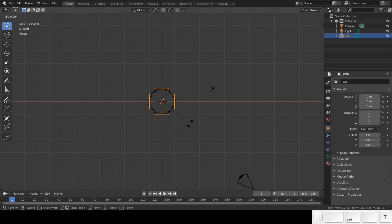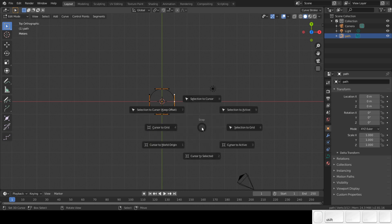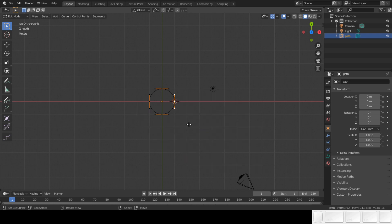Ctrl T to tilt the flow. Change it by pressing 90 on the numpad or using the mouse to flip them 90 degrees. Select one vert. Shift S and choose cursor to selected.